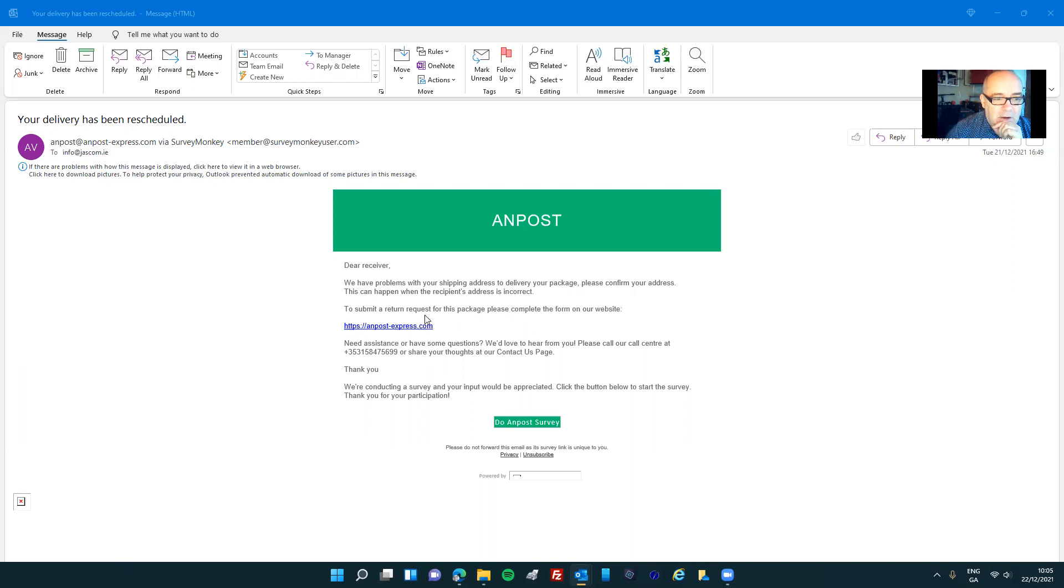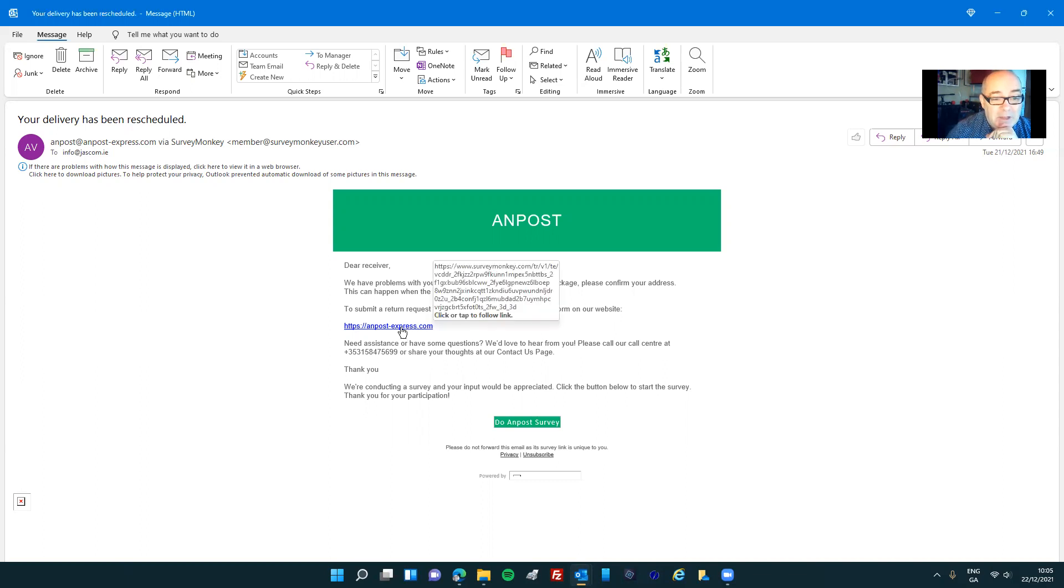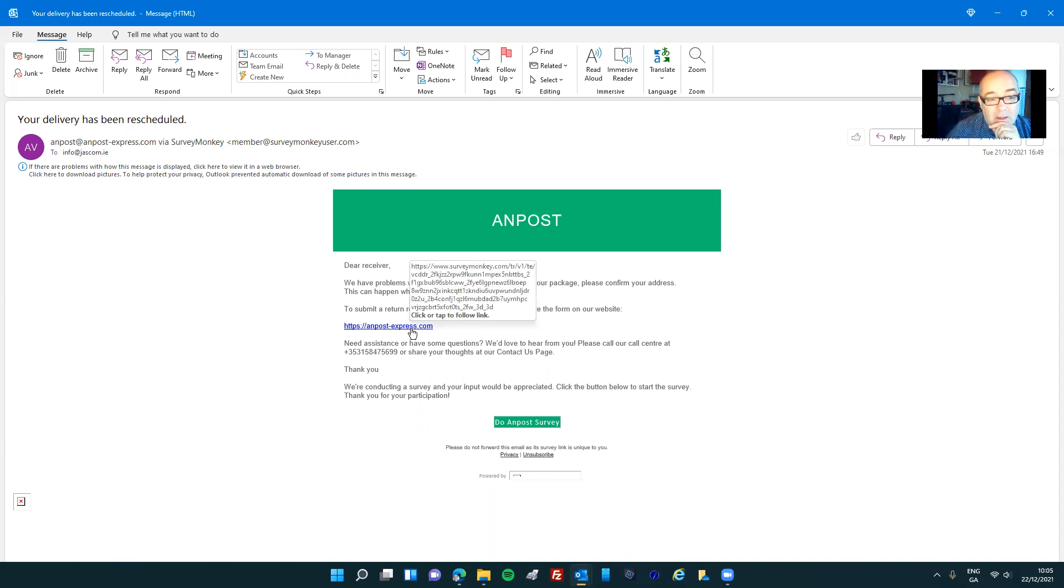To submit a return request for this package, please complete the form on the website. So this is the link I'm supposed to click on. When I hover over it,